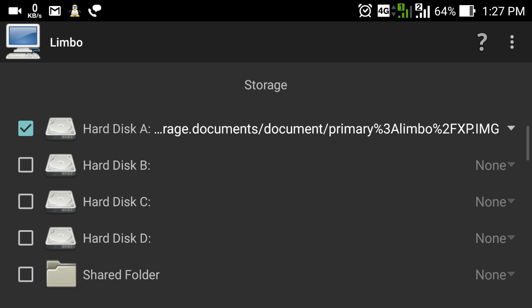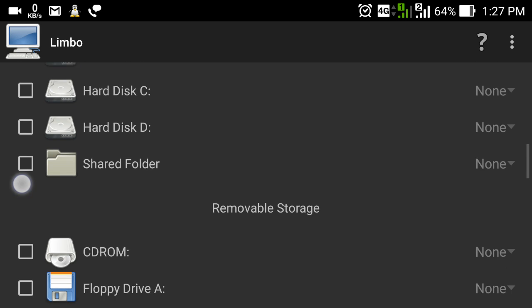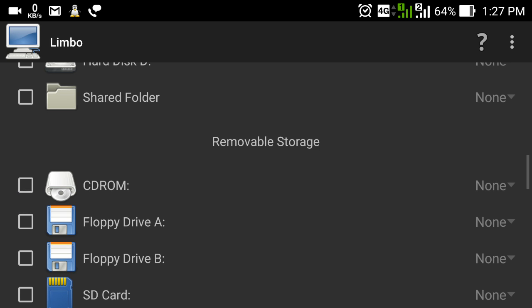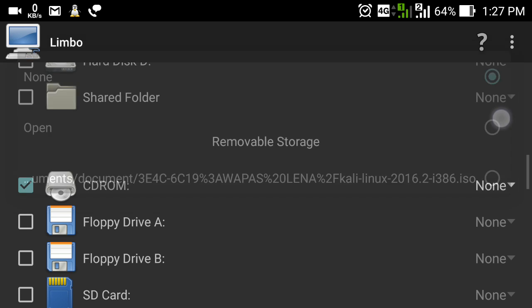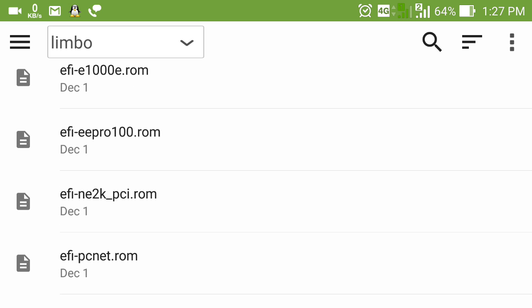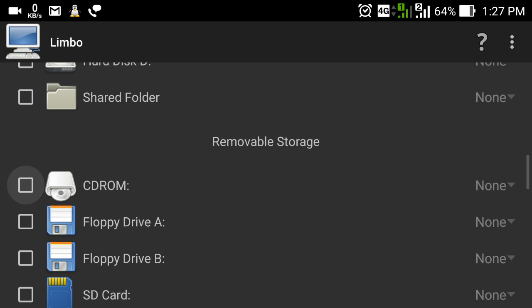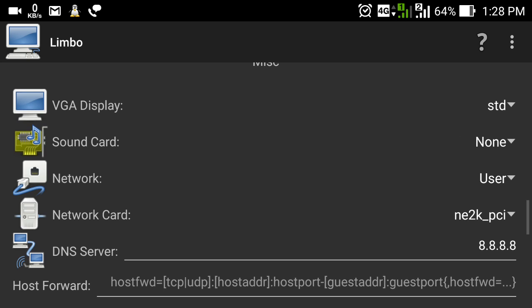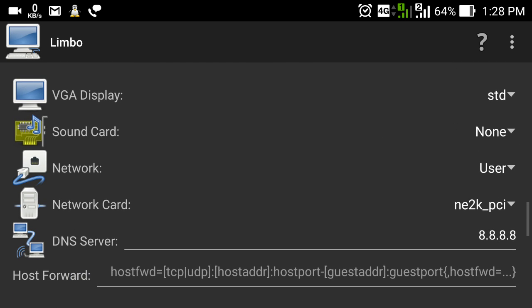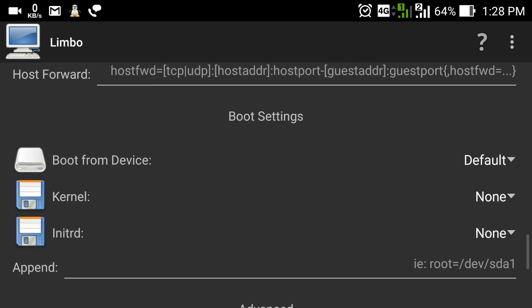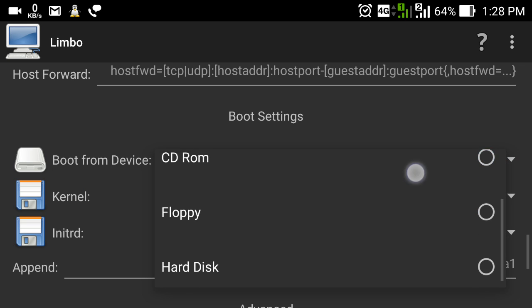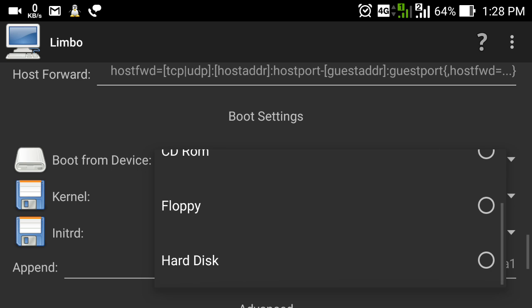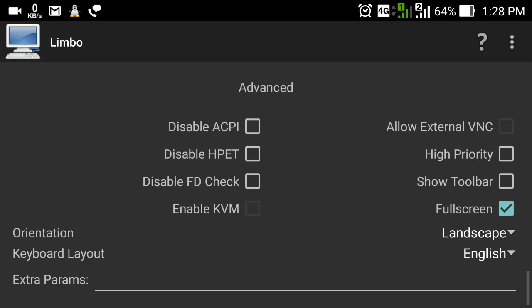I have selected the hard disk, and when I click 'Run' it will boot from this hard disk. You can also see there are four more hard disk slots, similar to a normal computer. There is also a shared folder option for mobile storage. You can see there is a CD-ROM option — you can click on it, select 'Open', and choose any ISO file you want to install on your virtual machine. There are also options for video display, VGA display, sound card, network card, DNS server, and boot device selection — you can choose Default, CD-ROM, floppy disk, or hard disk.